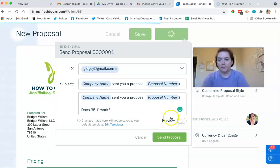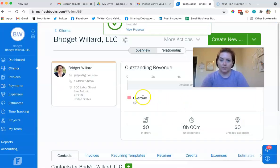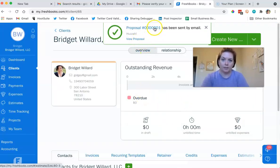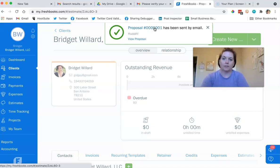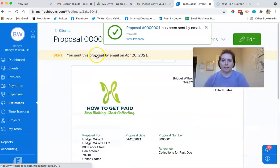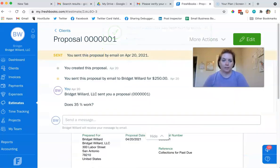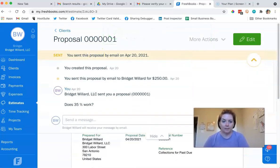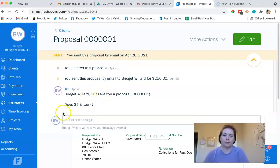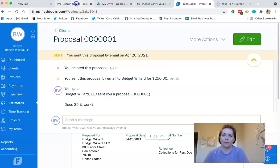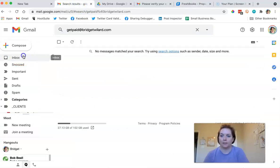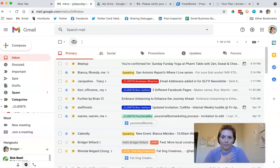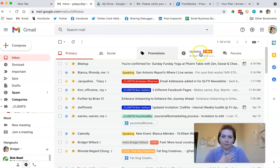Now I can send it. So I'm going to send it to her and it'll show me what the email looks like. Bridget Willard sent your proposal. So I can add it here and say, does 35% work? And I send it. Now you can change the little things or whatever. Huzzah, it's been sent. So I can look at it and it tells me the history. This is so cool. So it says I created it, I sent it, and does it work right now?